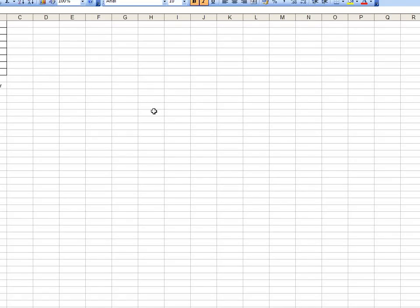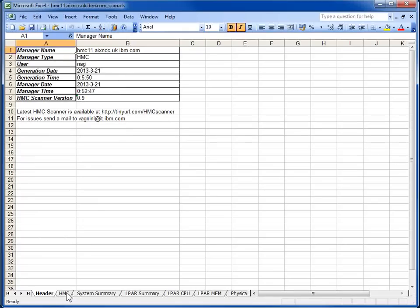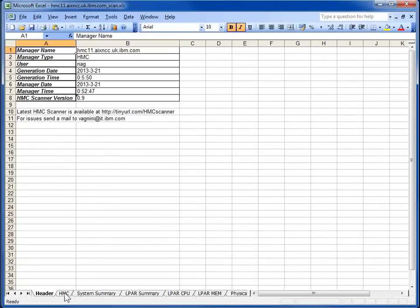That's too big for what I'm recording, so I'll make that a bit smaller. So here we go, some details about the HMC itself, and who we logged in to do it, and when that was actually done.